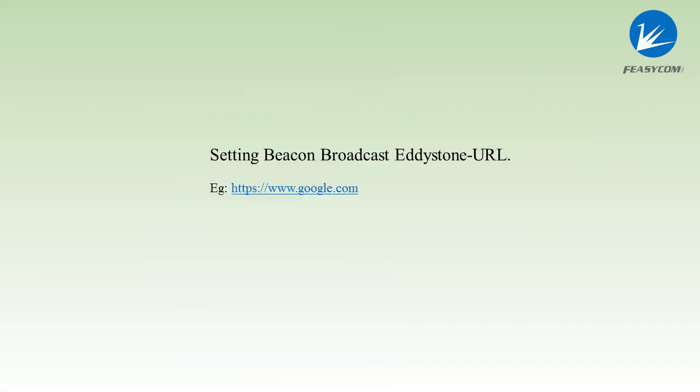Now, let us talk about setting the beacon broadcasting as URL. We use Google for example.